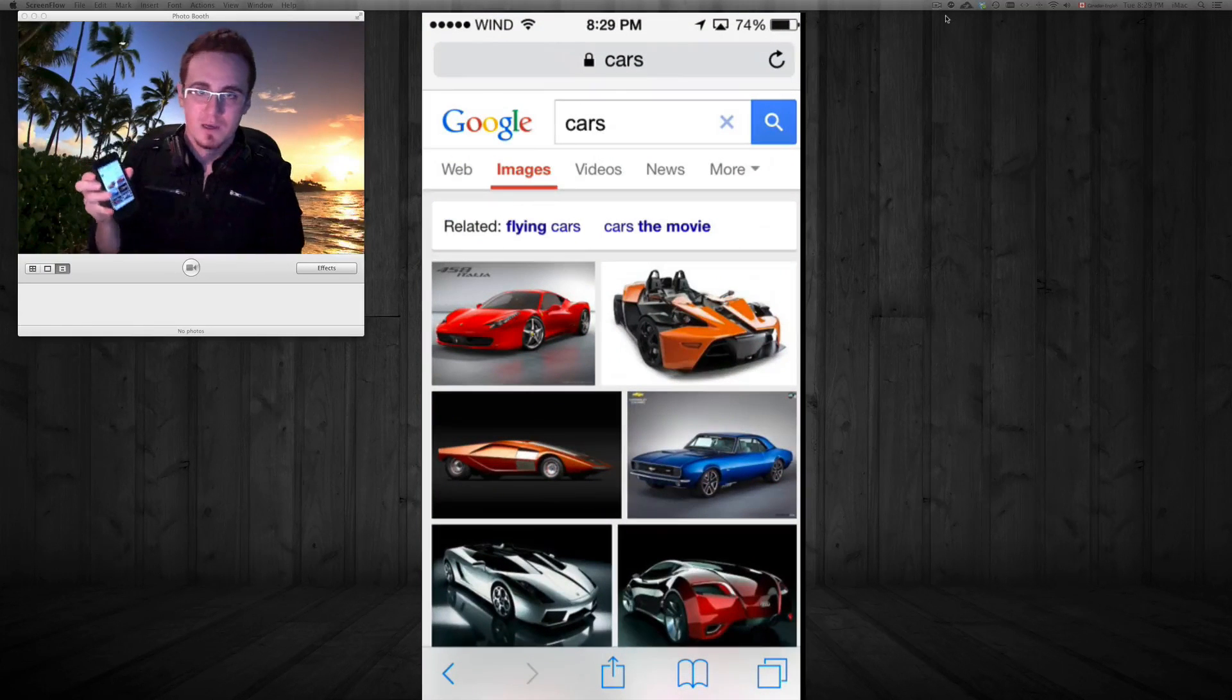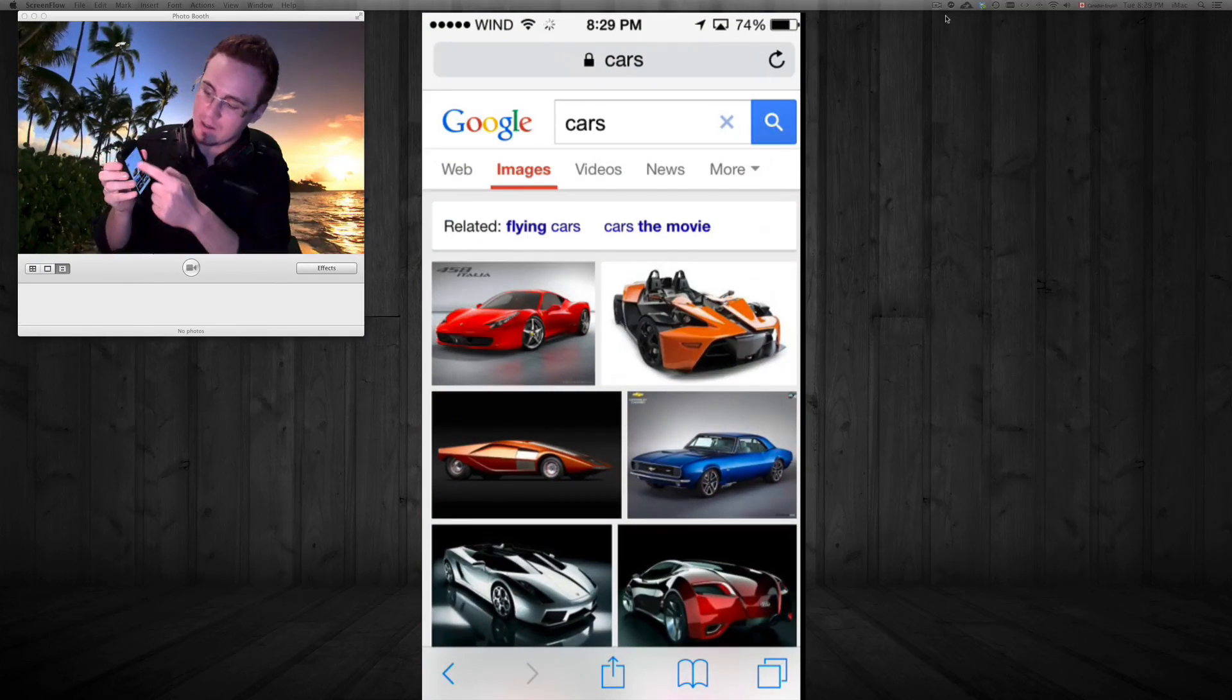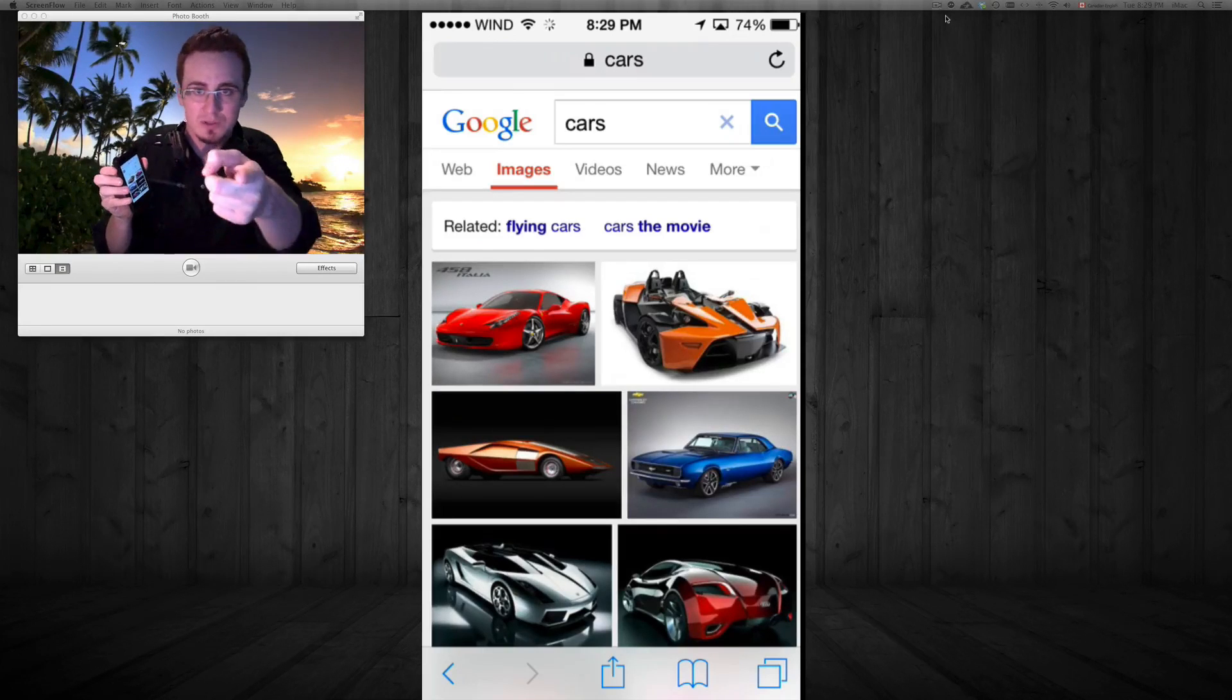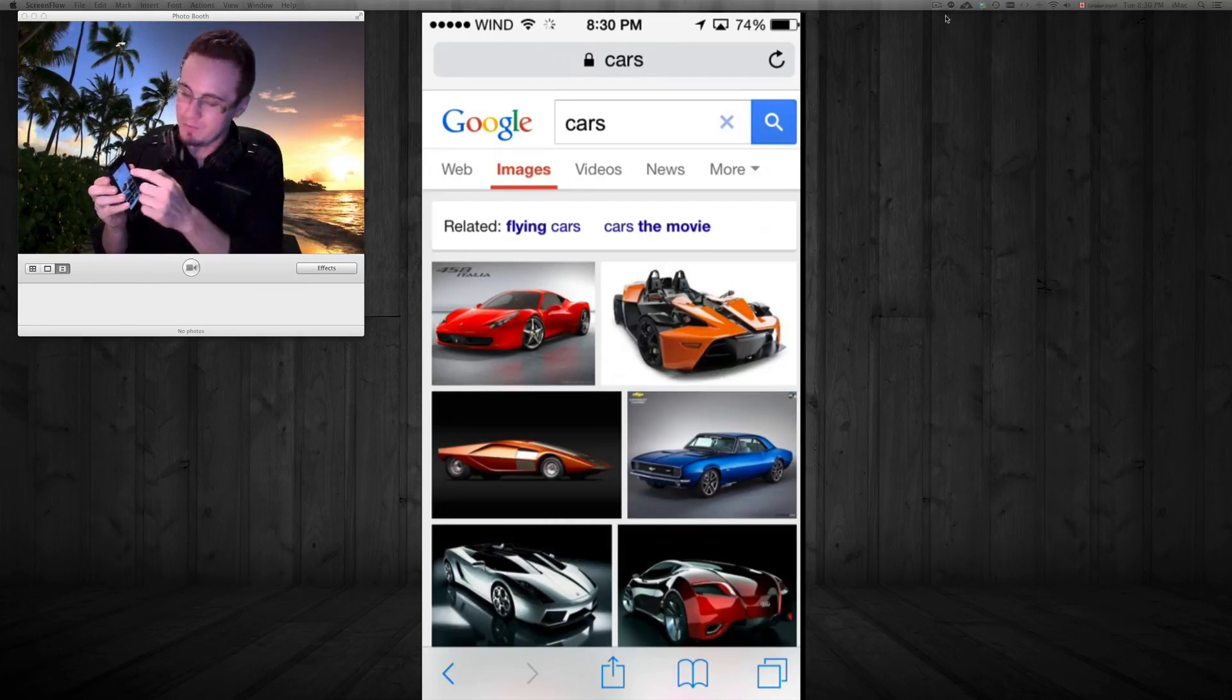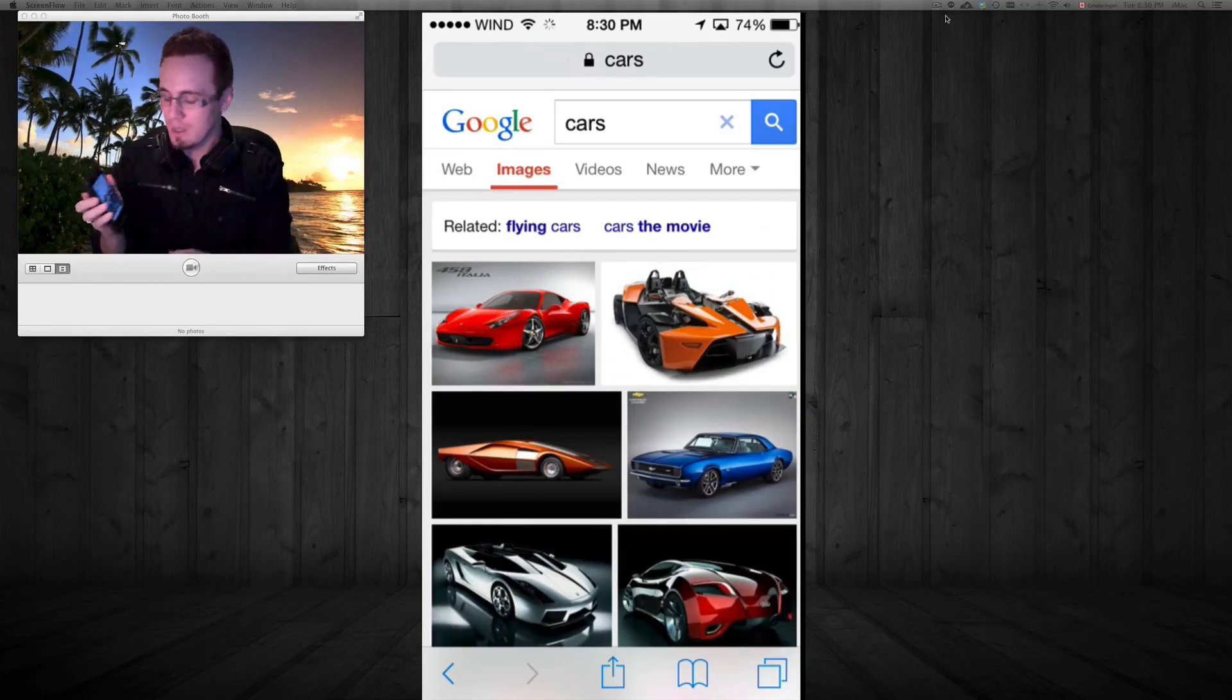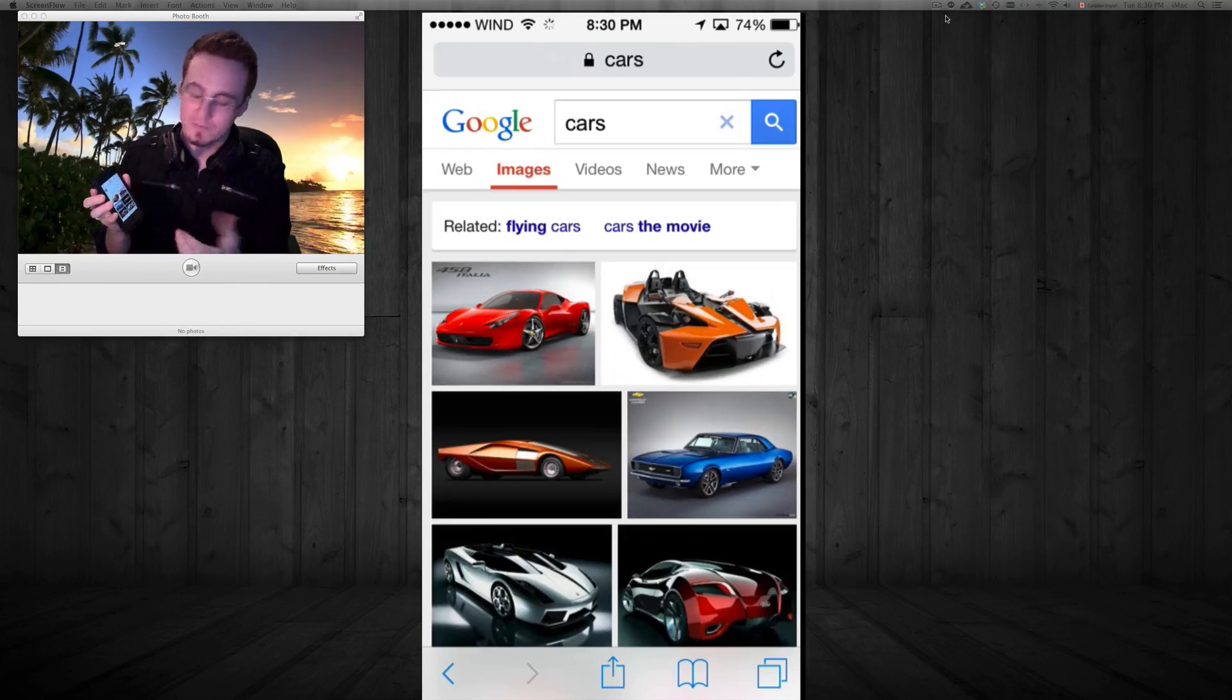In Safari, I already typed in 'cars' and went to images. Instead of web, just click on images and you'll see the images. Now to save them onto your phone, it's pretty easy.